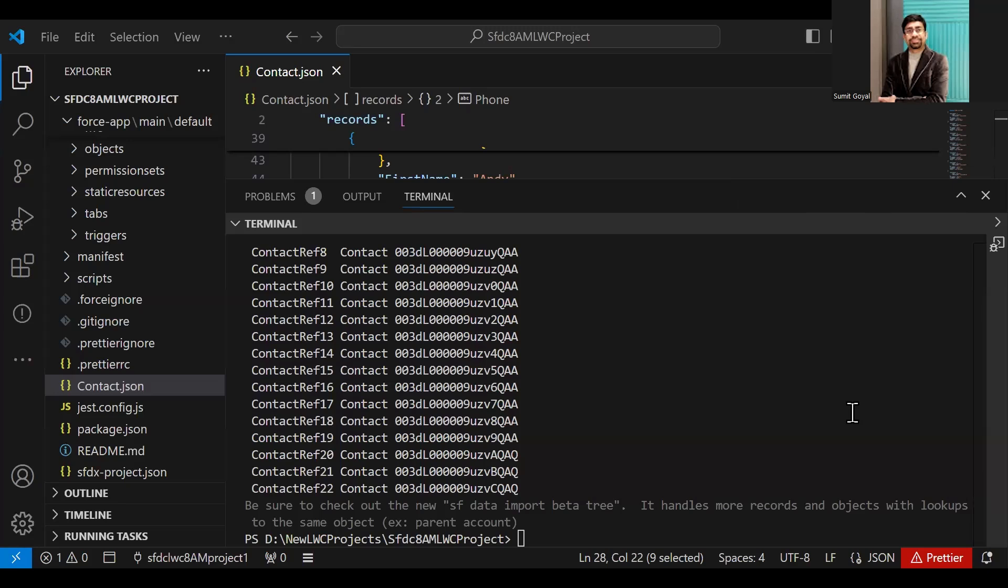There are some best practices and tips: before you start this process, always back up your data before making any changes. Test in a sandbox or scratch org before updating production data. Use the --result-format flag to get results in different formats such as JSON or CSV.